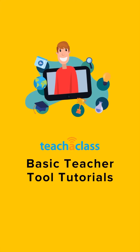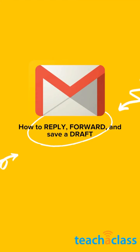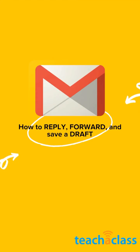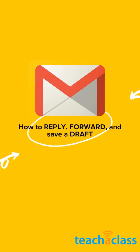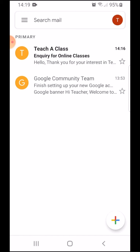Hi! In this Gmail tutorial, I will show you how to reply to an email, how to forward an email, how to store an email in draft, and how to delete an email.